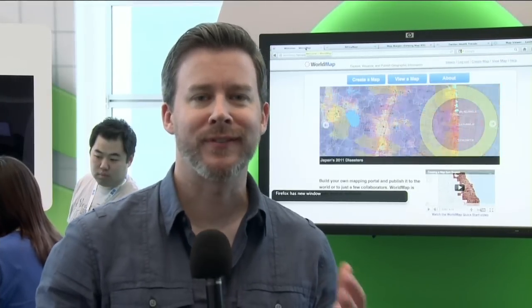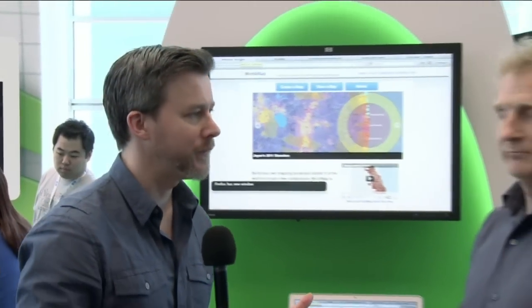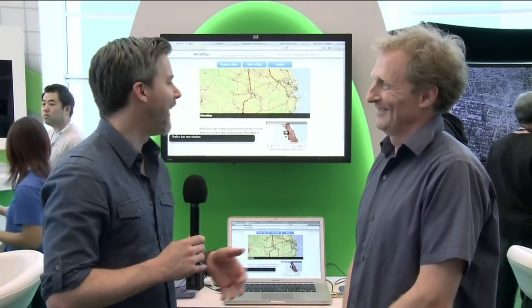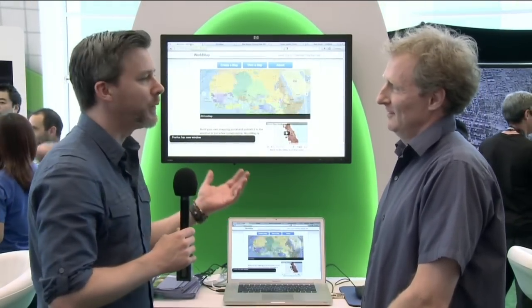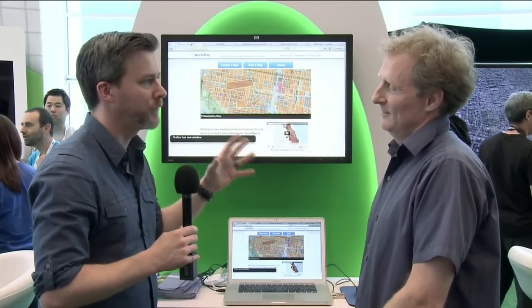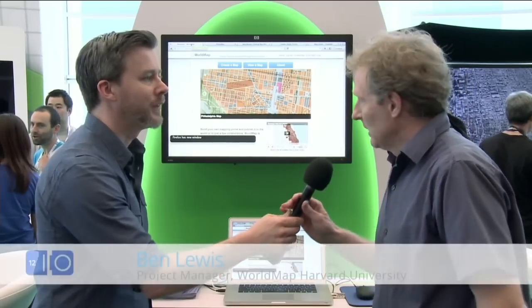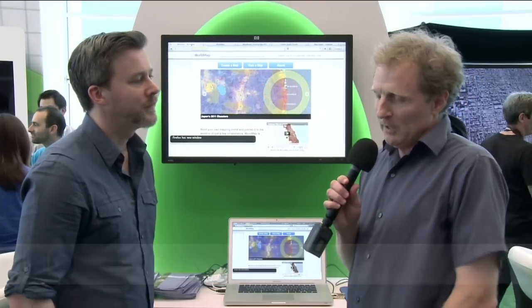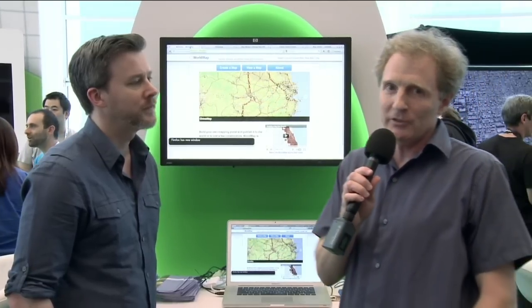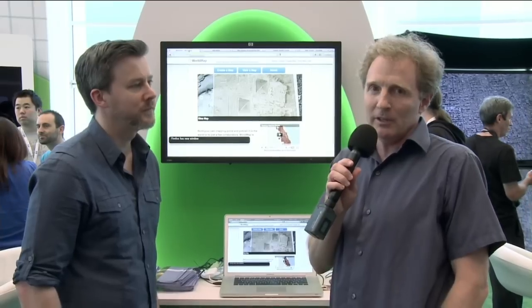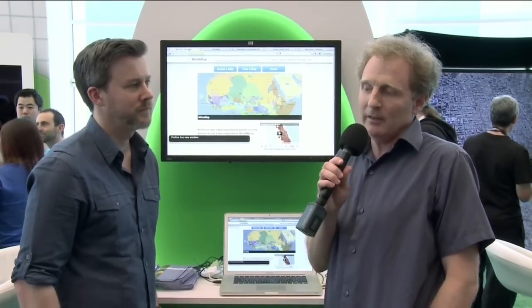We continue our tour in the Google Maps Sandbox with Ben from Harvard University, and a fascinating project called the Harvard World Map. Tell me a little bit about it from a high-level overview. So the vision behind World Map is: what if everybody in the world could upload big geospatial data to the cloud, analyze it, overlay it, control access to it, and collaborate around it such that we can generate new knowledge?